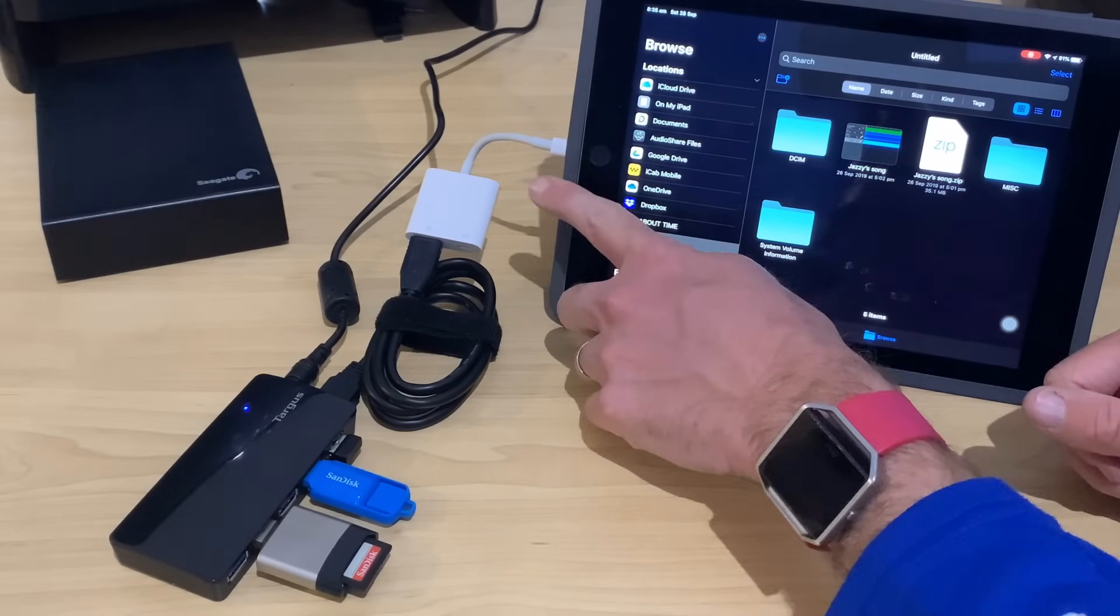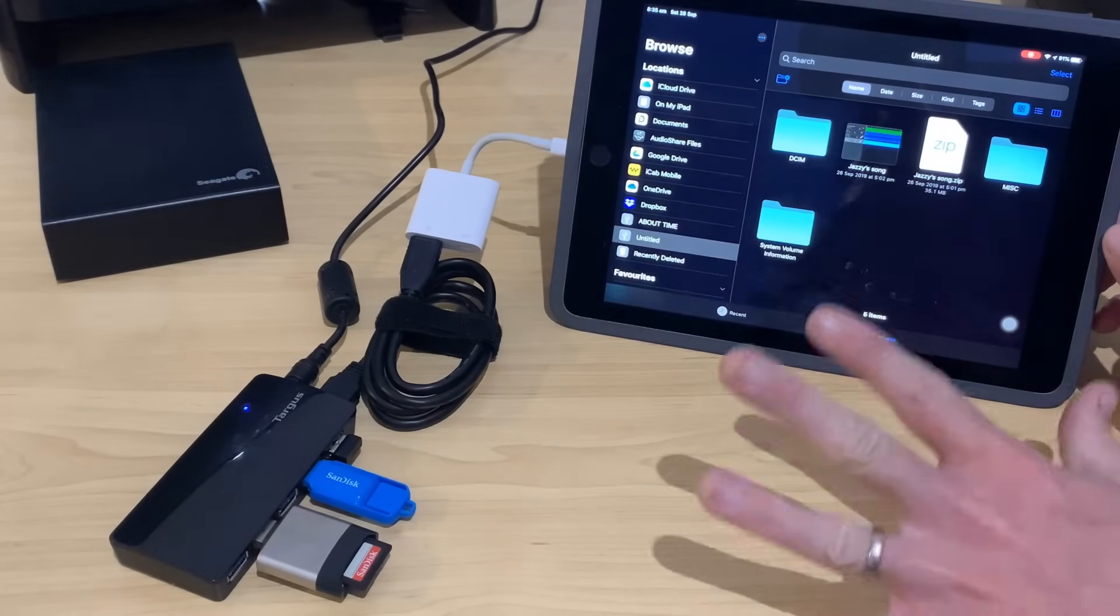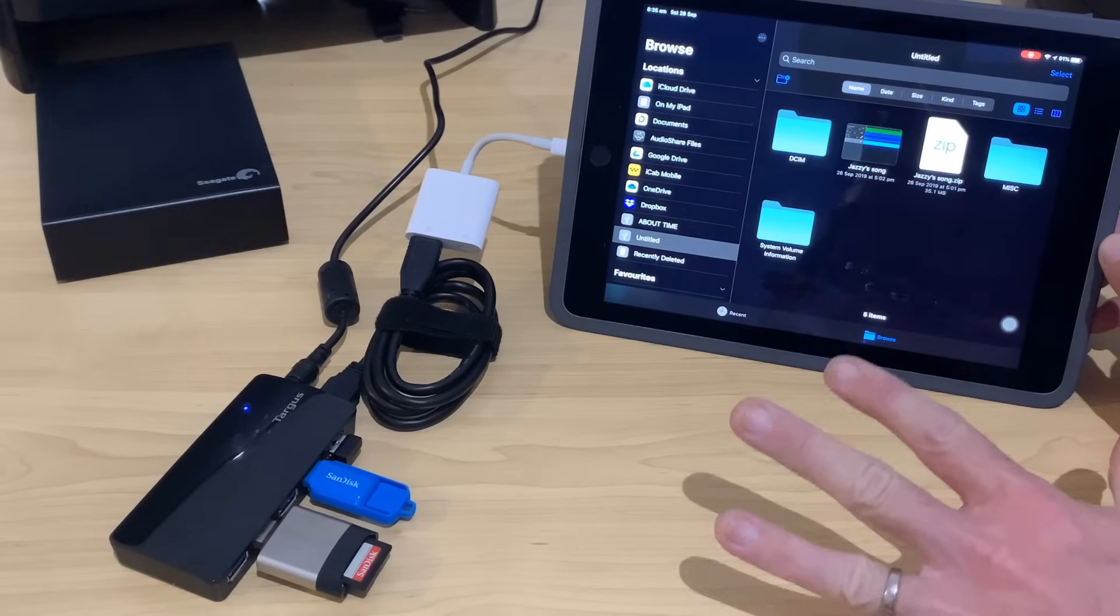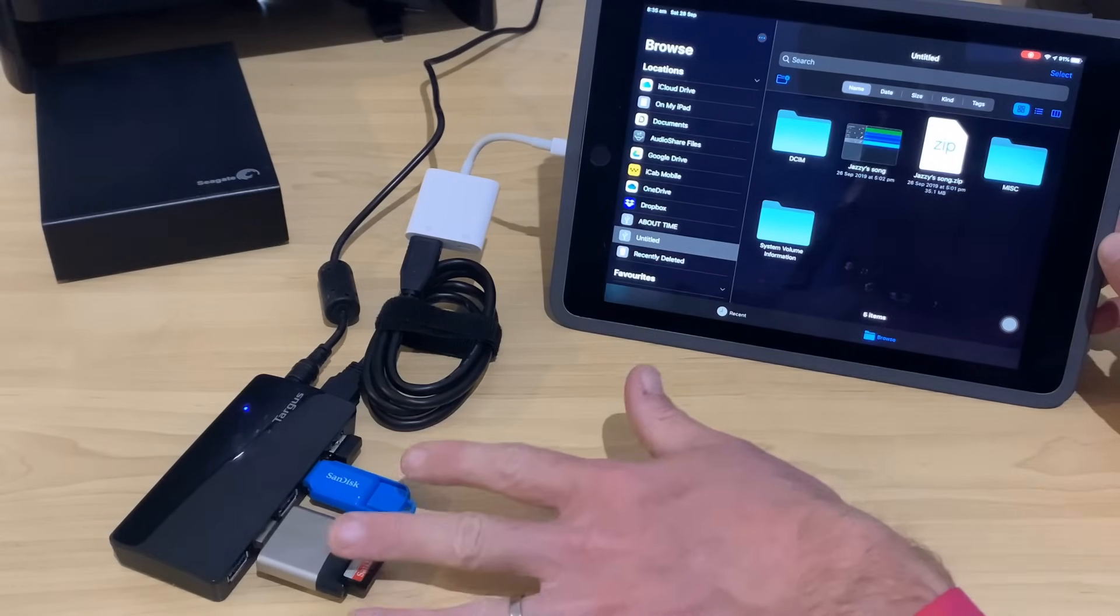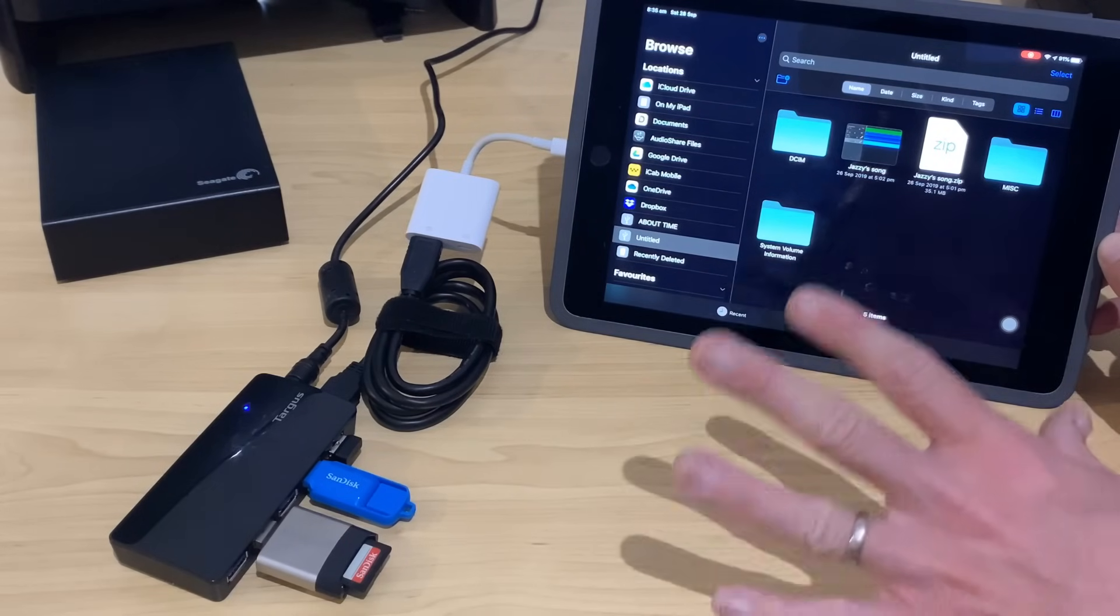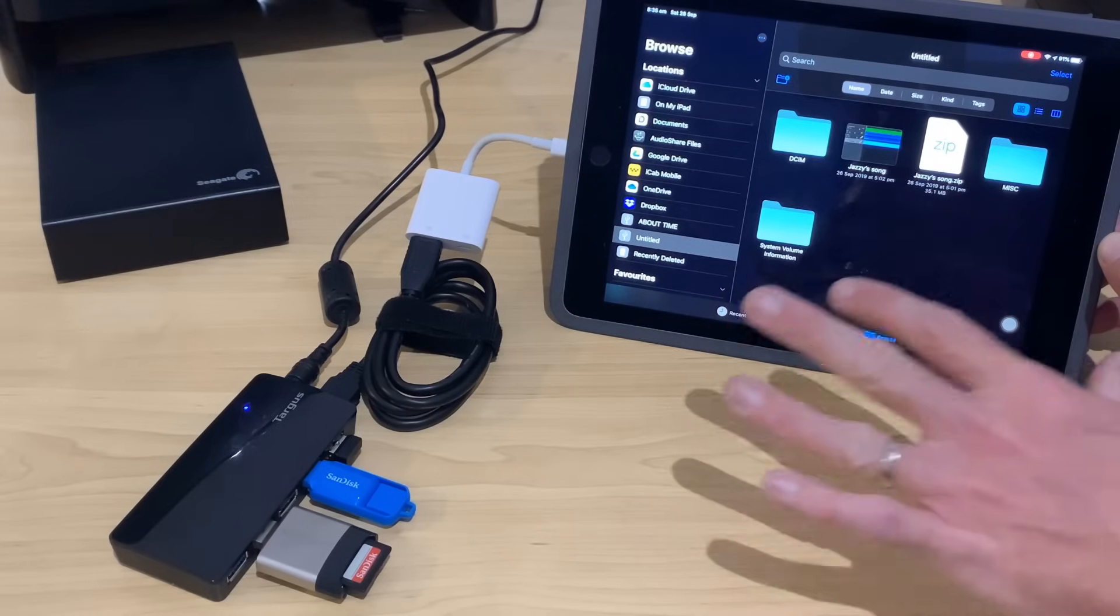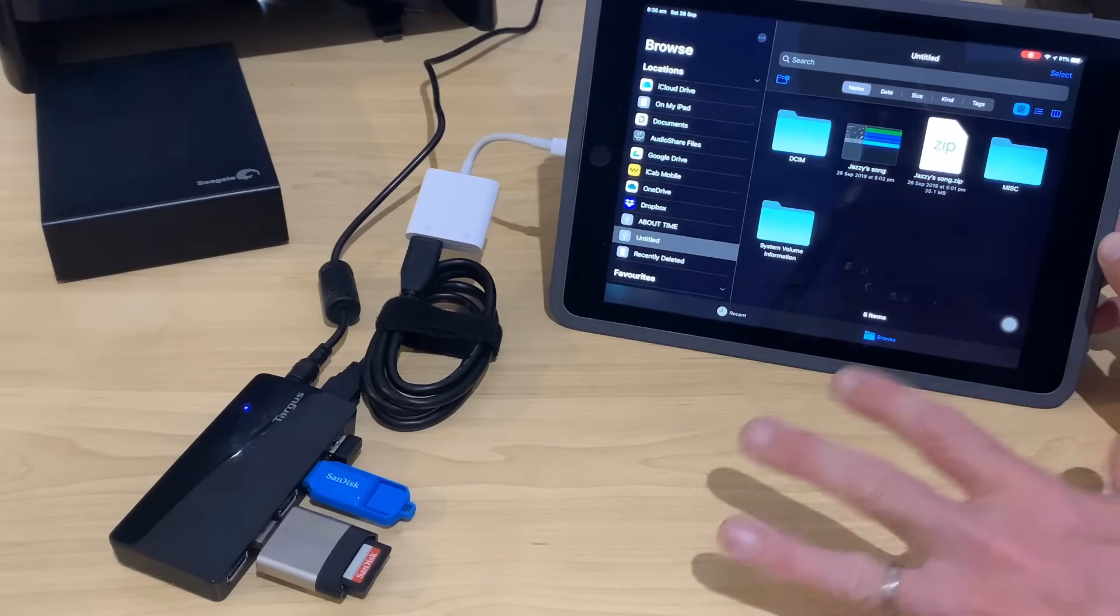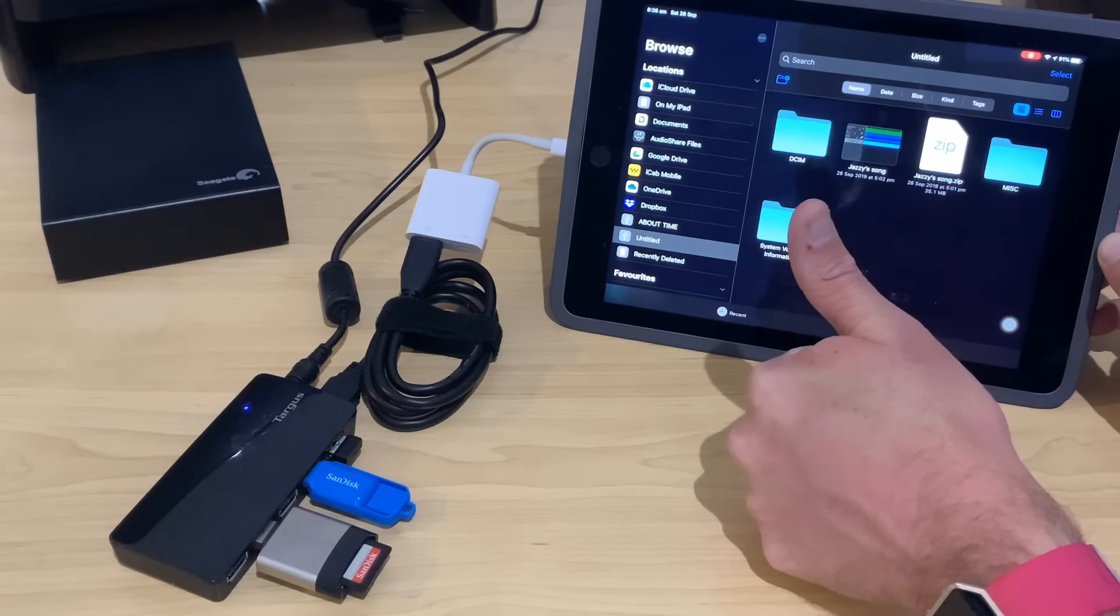And one final thing, if you're using an iPad Pro latest-gen that has a USB-C connector, obviously this won't be relevant to you, but you can actually use a USB-C flash drive or get a USB A to C converter. And the good news is that a lot of those will actually work without additional power. So if you are rocking the latest-gen iPad Pro, then you're going to be good to go.